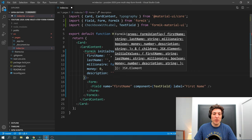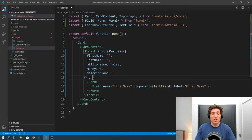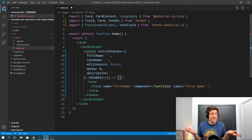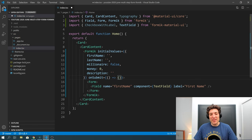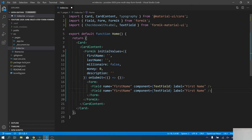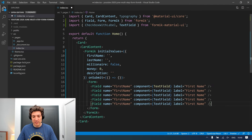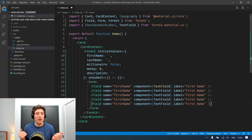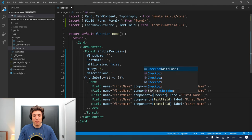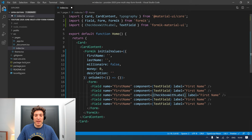Now that we have that, the last bit is an onSubmit function, so let's pass that to Formik so it doesn't complain. The next step is to create the other four fields we are missing, so I will do a quick copy-paste. This one will not be a text field — it will be a CheckboxWithLabel.